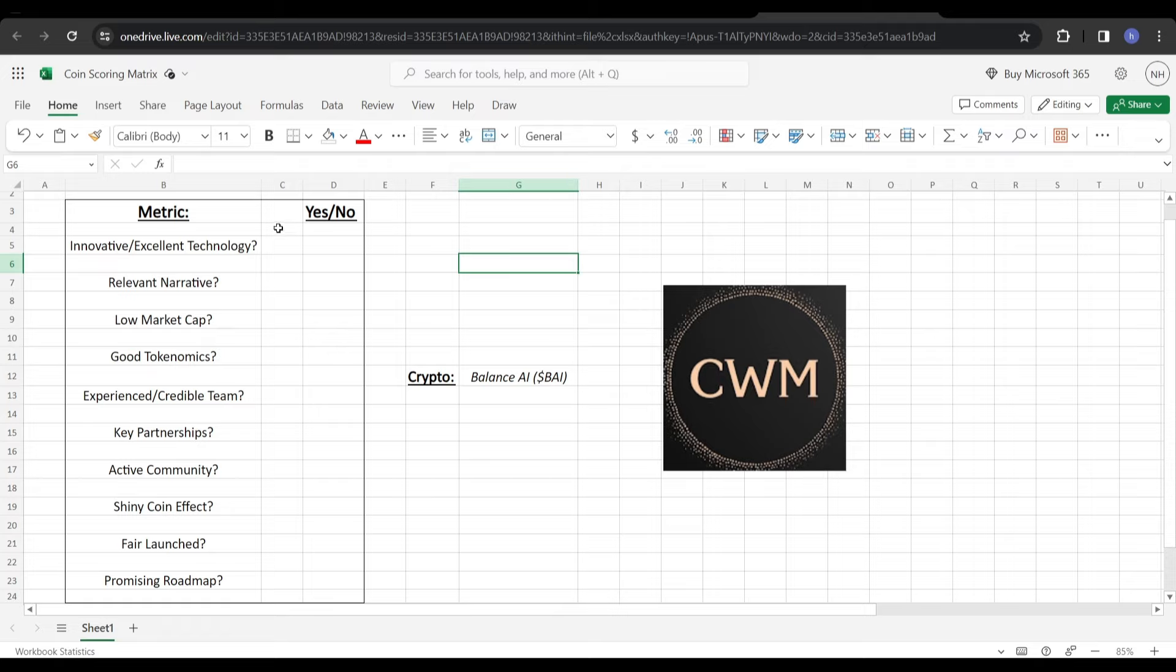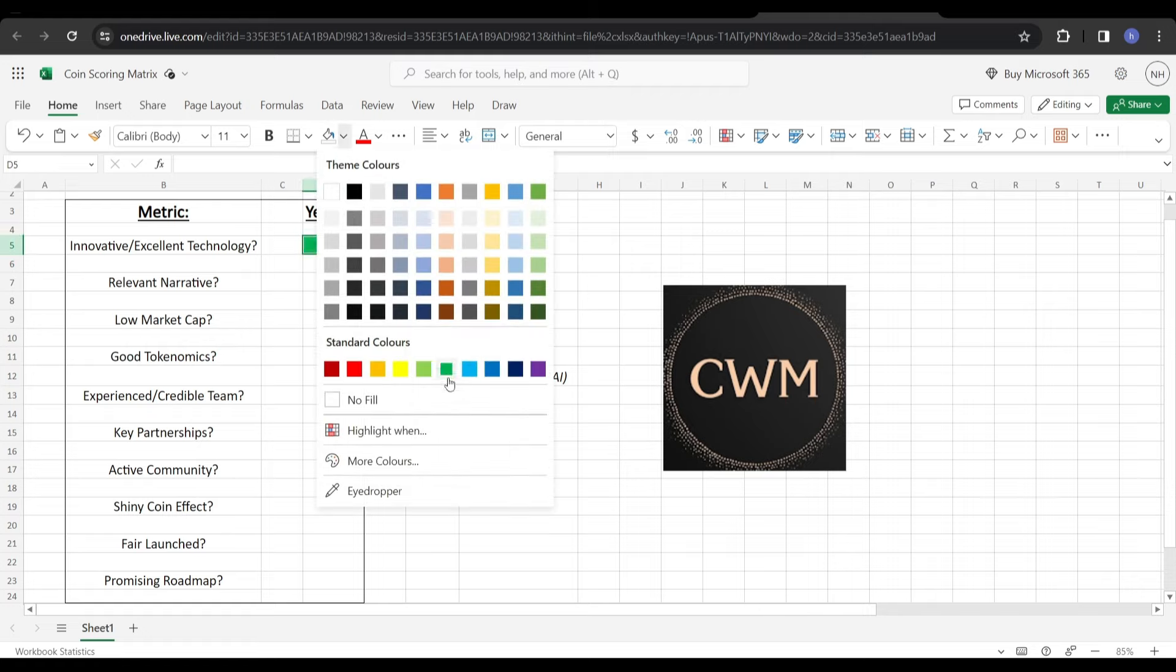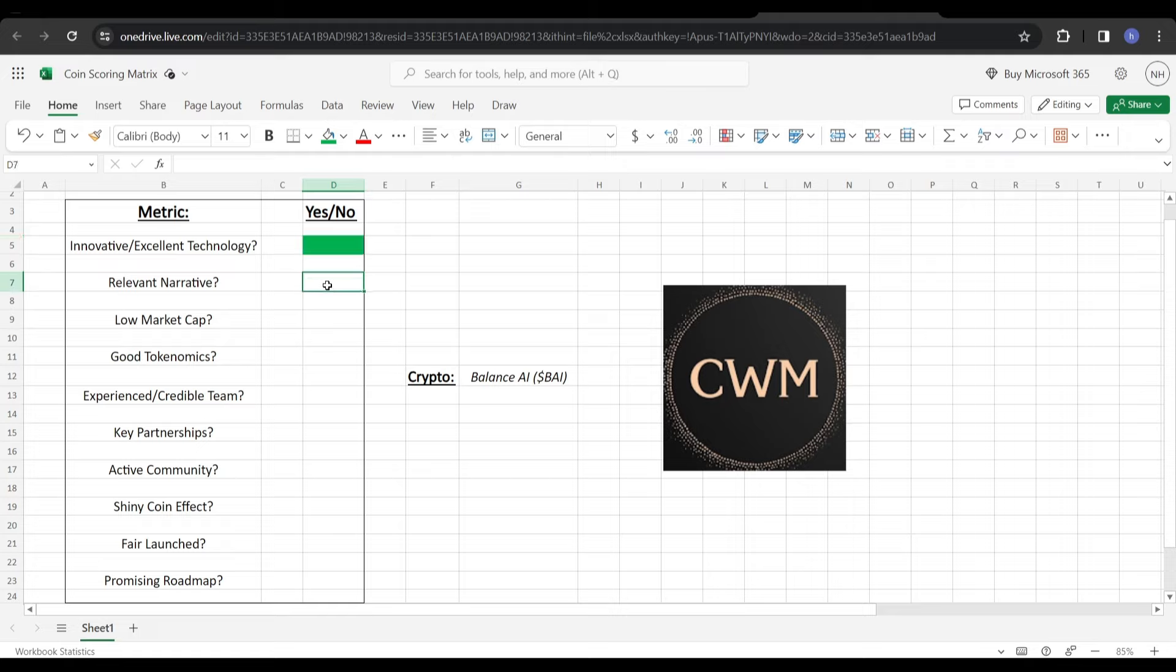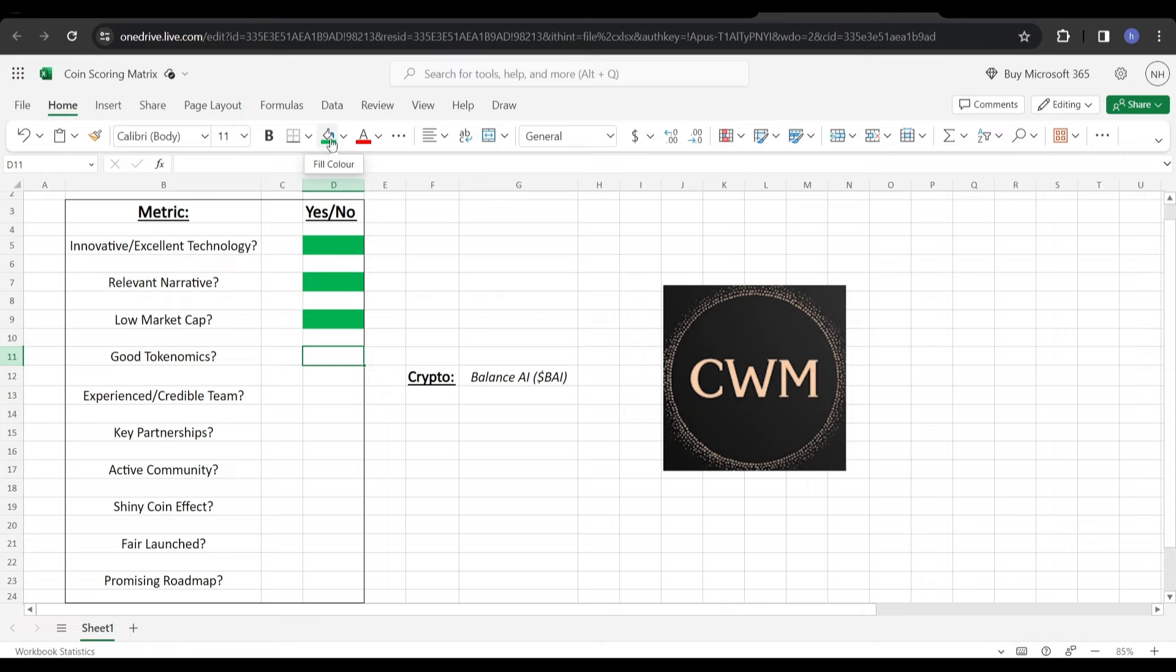Let's just head over to the coin scoring matrix to really wrap this video up. Does BAI have innovative or excellent technology? I'd say it does. It's focused on machine learning, fully decentralized. It's got the multi-agent system, the agent's virtual machine system as well. So I'm going to give that a green. It is innovative or excellent technology. It is a relevant narrative as well because it's fitting the bill right on with artificial intelligence. Massive runner this upcoming bull cycle. Low market cap right now, below $20 million. For an AI project is very, very low. So that's also a green. Good tokenomics. I'm a really big fan of these tokenomics, this Bitcoin model. $21 million supply. We've got about $3 million in circulation right now. We've got the halving event in 2027. It's proof of stake as well. So I think the tokenomics on this project are very good.